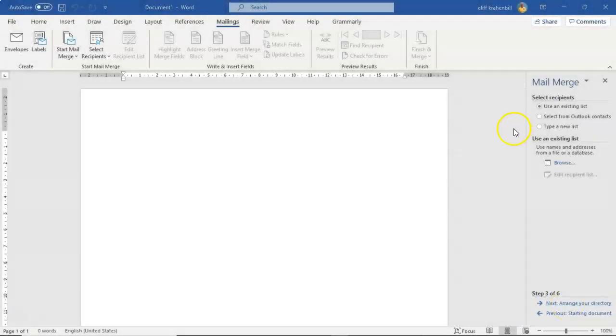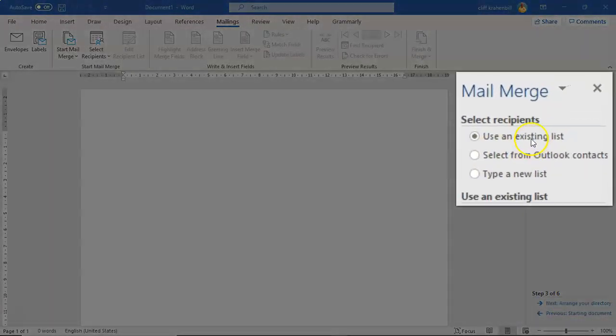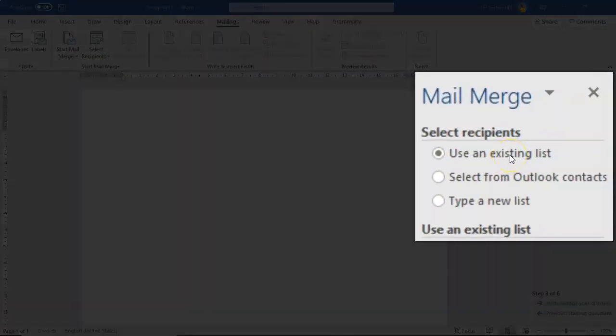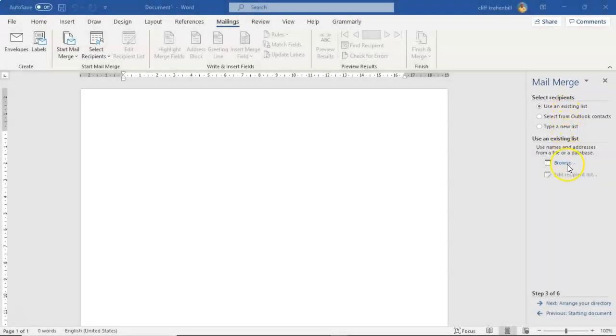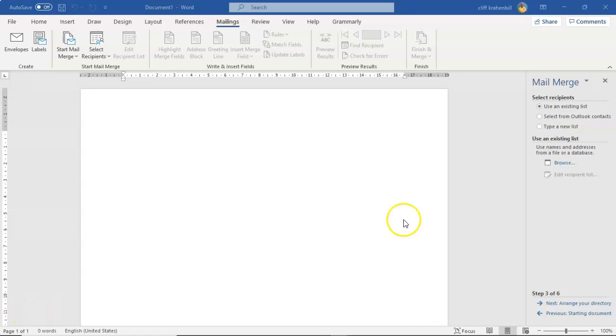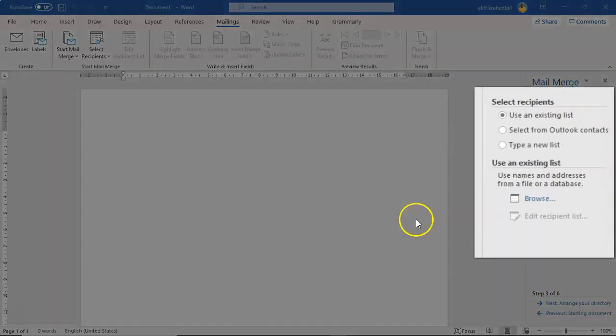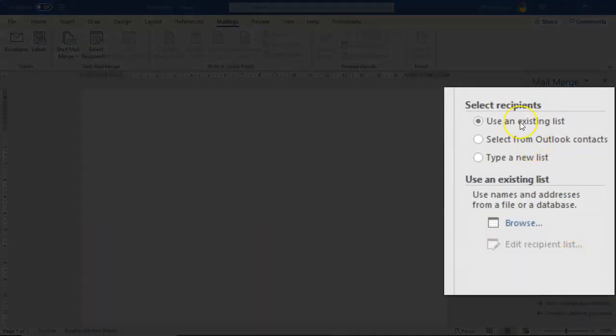From the right window pane we're going to make sure that radio button is selected for use an existing list. And we're going to browse on over to our Excel spreadsheet that has our contacts and all their information. To do this I'm going to go over here to the right window pane, make sure that radio button for use an existing list is checked, and now you can browse.